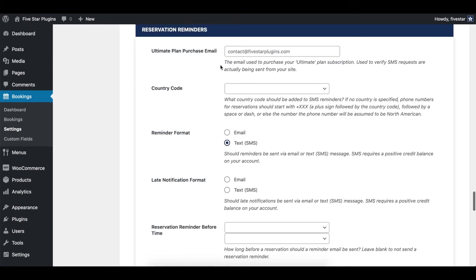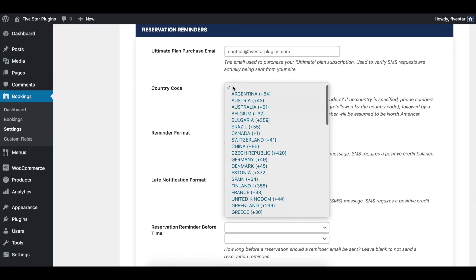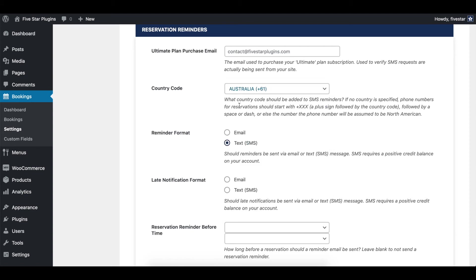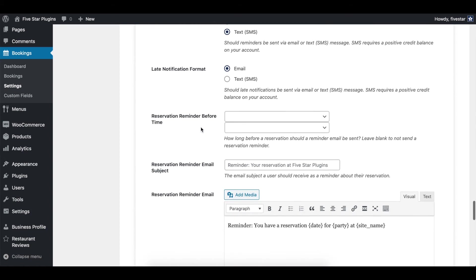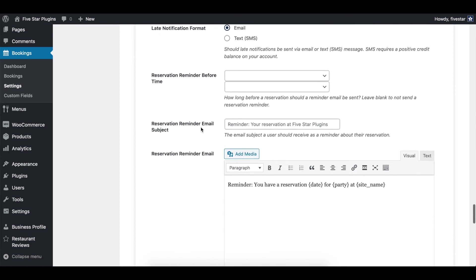You need to start by inputting the email address you use to make the purchase of the ultimate plan. After this, you can use the options there to choose which notification format you want to use for either the booking reminders or the late arrival reminders.